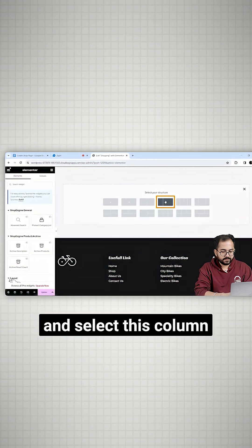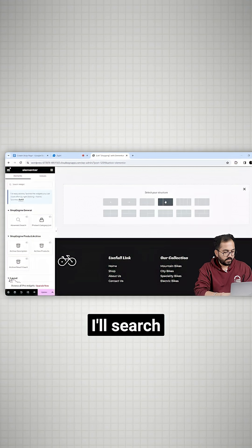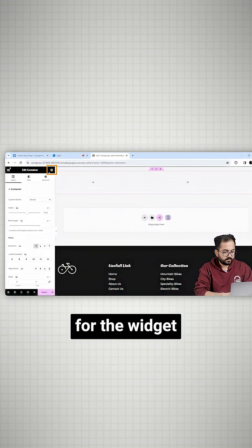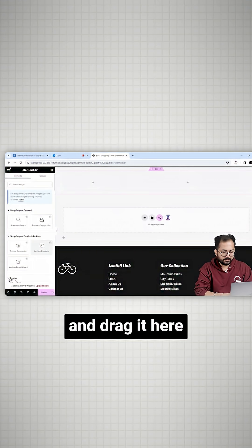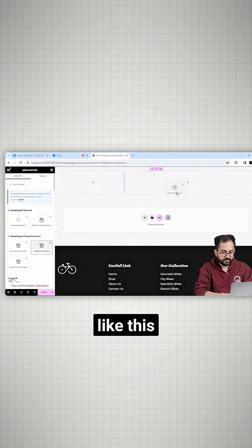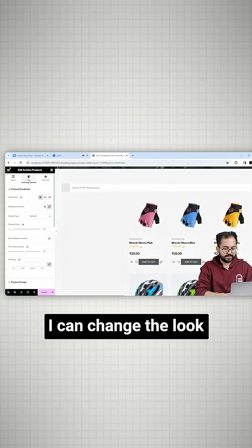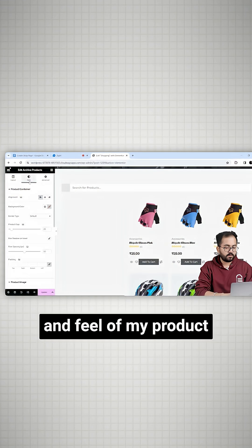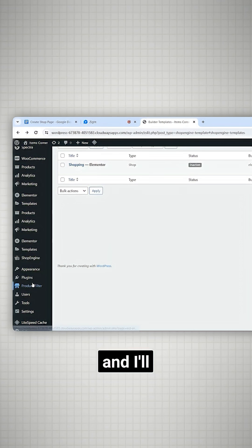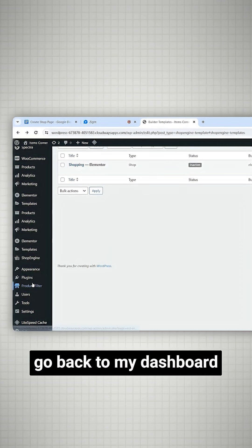And select this column. I'll search for the widget on the left and drag it here. In the style section, I can change the look and feel of my product and I'll go back to my dashboard.